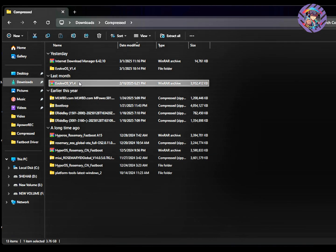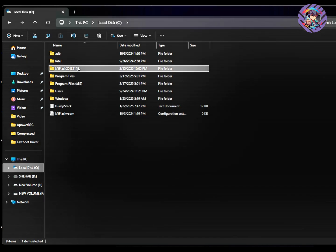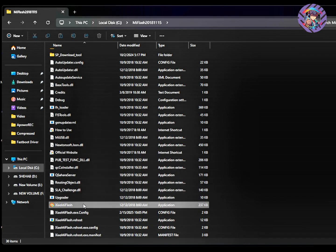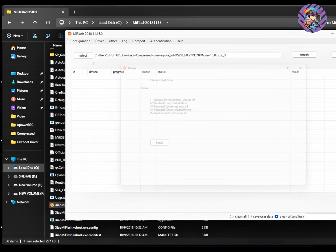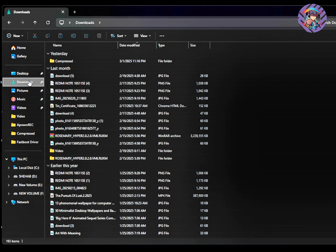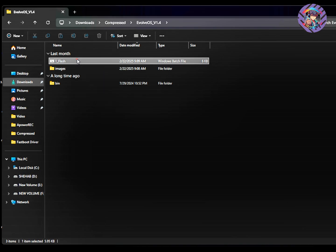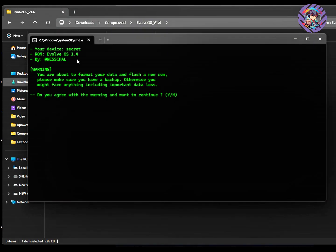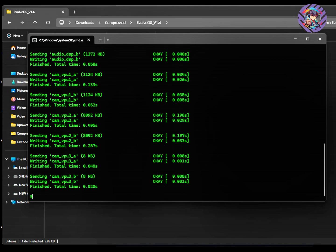Download the main ROM file from my description box and extract it. Also download and install the Mi Flash Tool driver — just double-tap, press Yes, and install all drivers. After that, boot your phone into Fastboot mode by pressing Volume Down and Power at the same time. Connect your phone to your laptop, go to the extracted folder, double-tap the script file, type Y and hit Enter, and the ROM will automatically start installing.